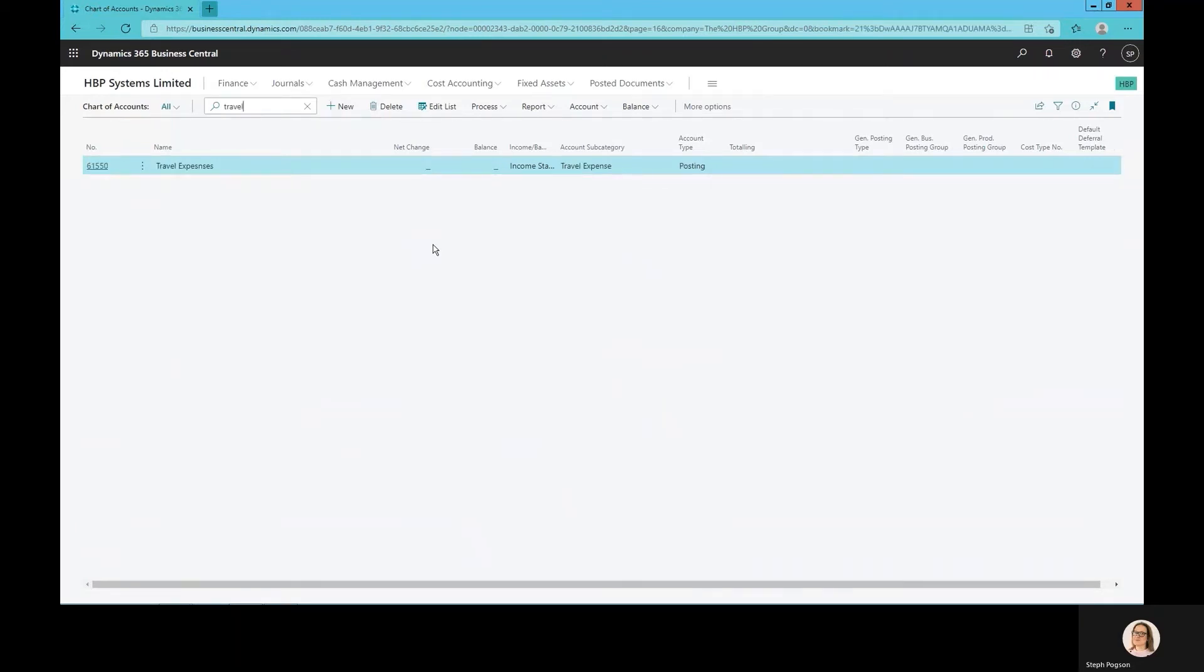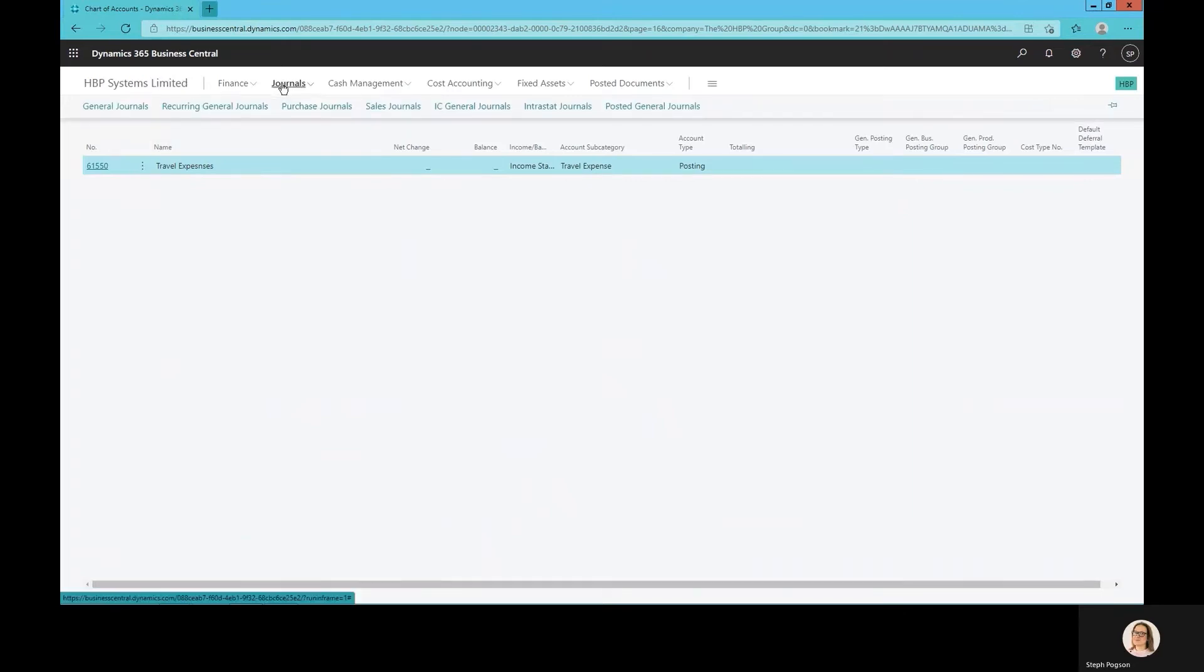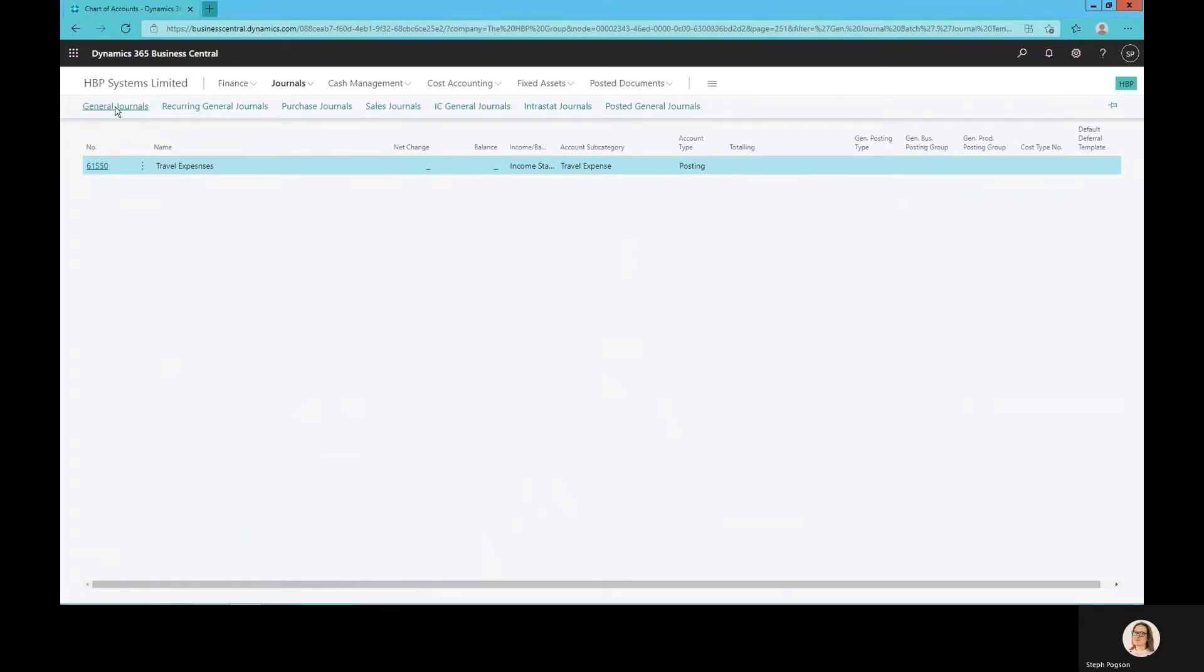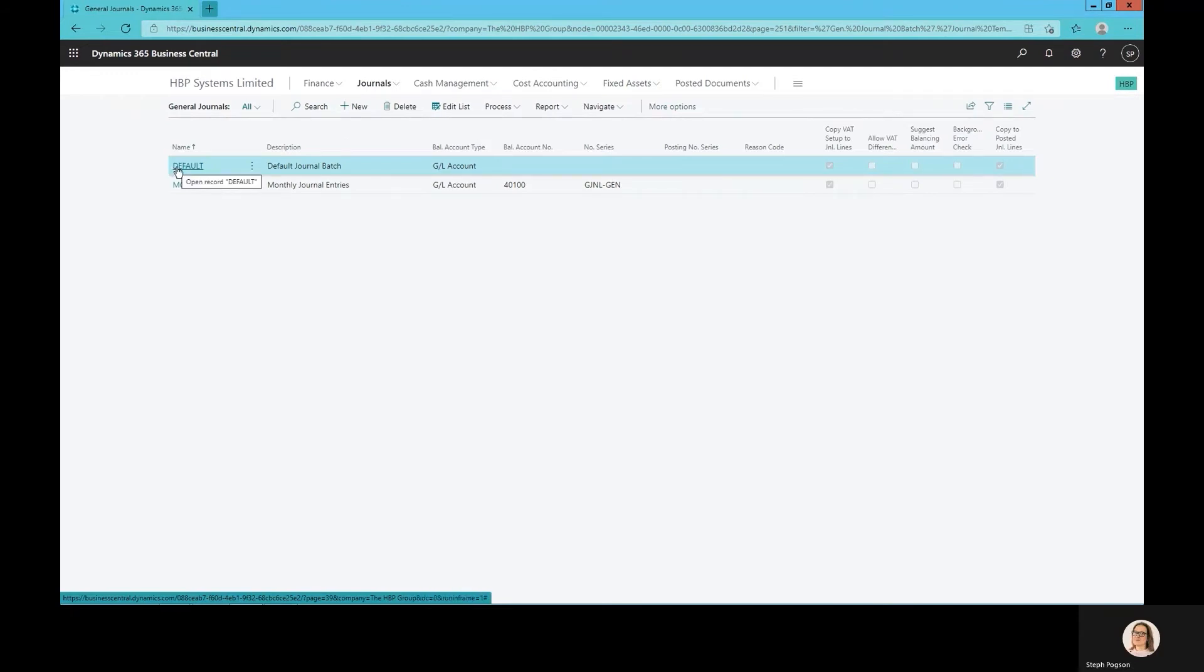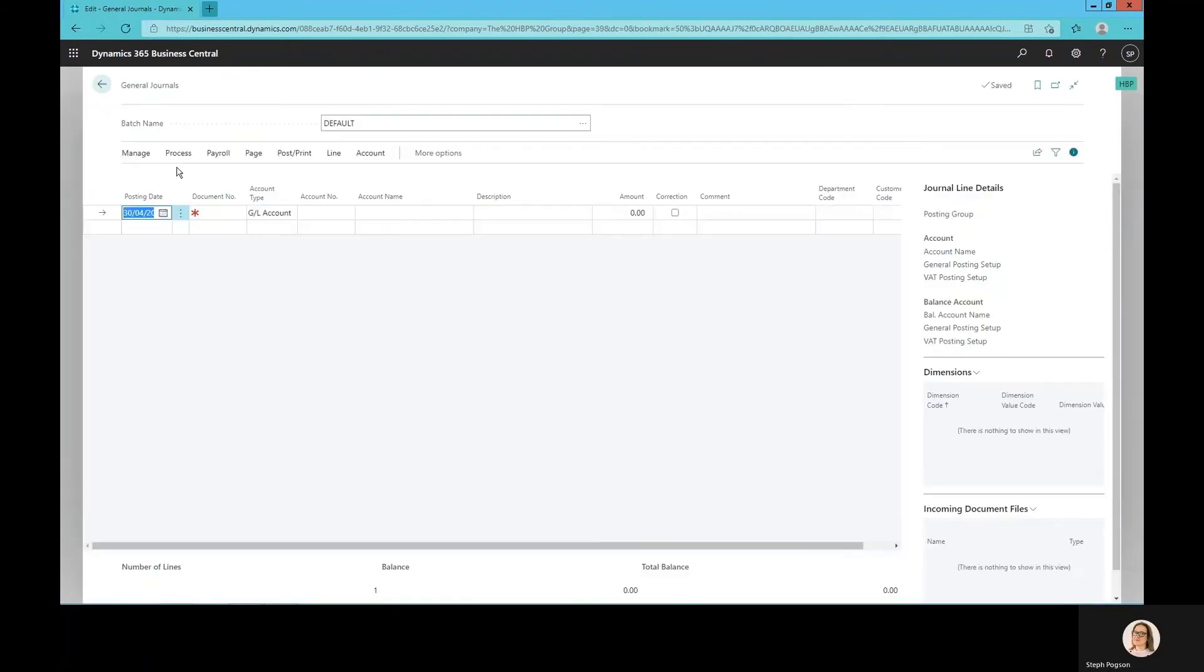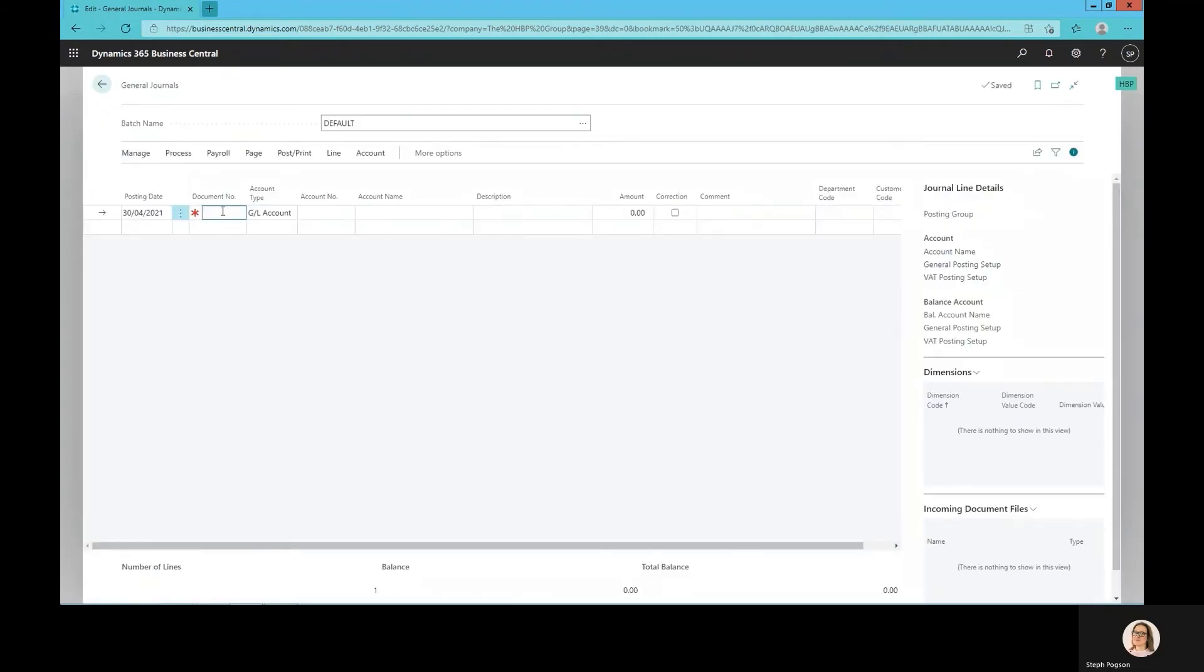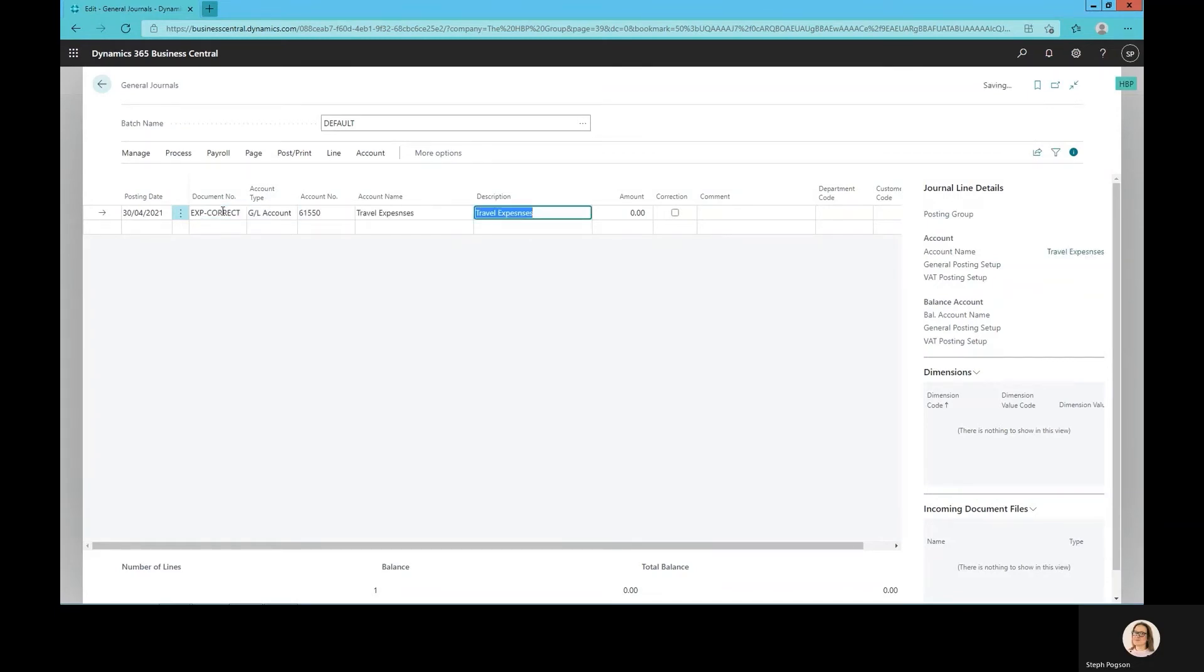There are a number of different types of journals that can be posted within Business Central. I'm just going to use the general journal and the general journal batch to do these examples, but there are others available. At its simplest and easiest I can enter a new journal, give it a document number and find the account I want to post to, enter my debit and credit values and any dimensional analysis.